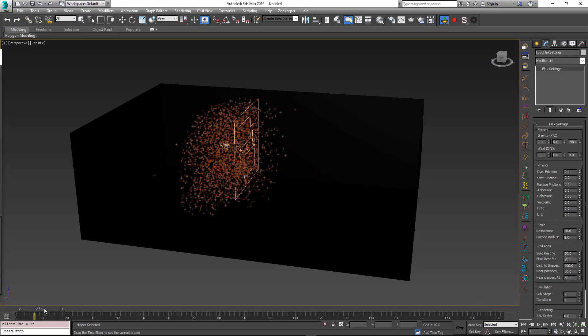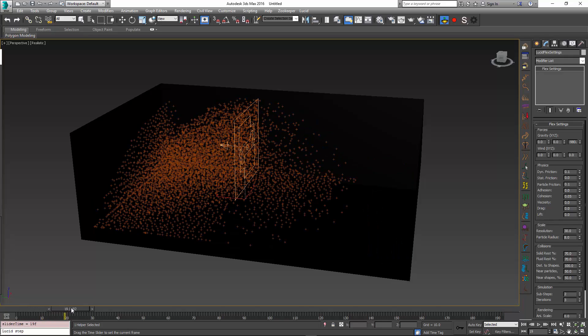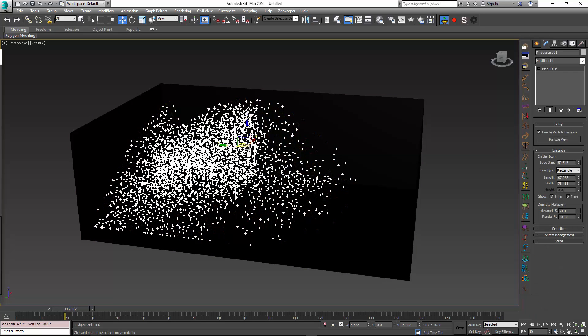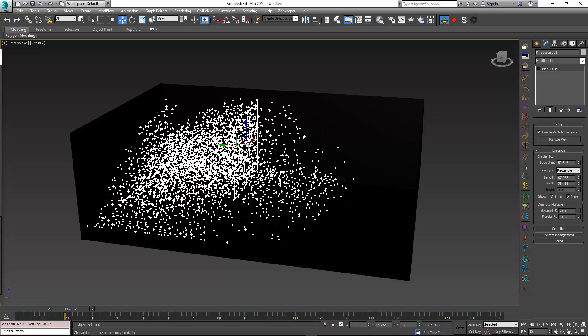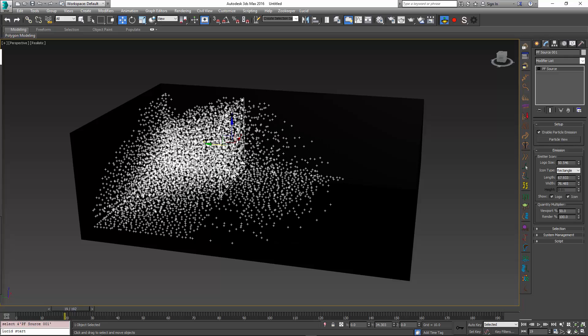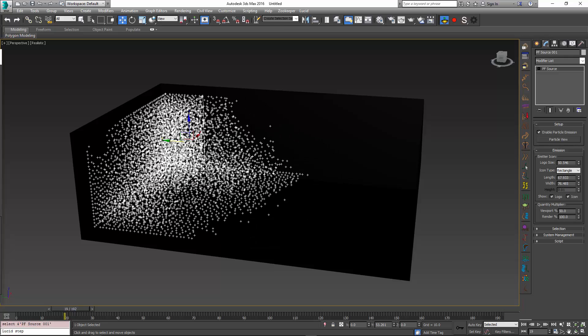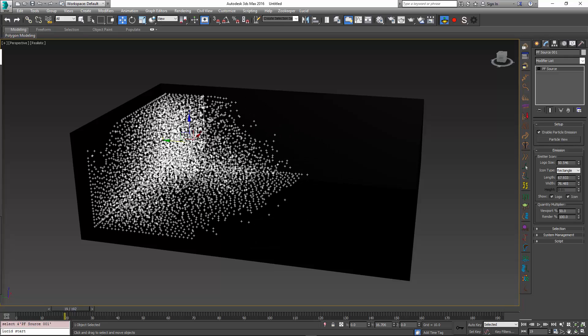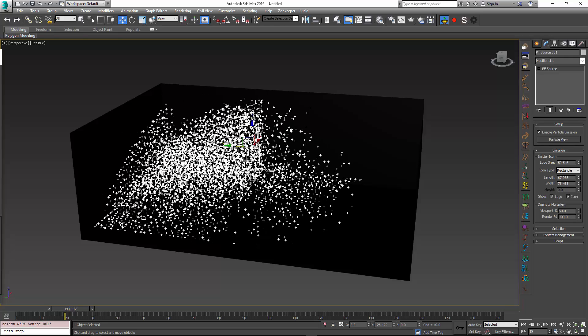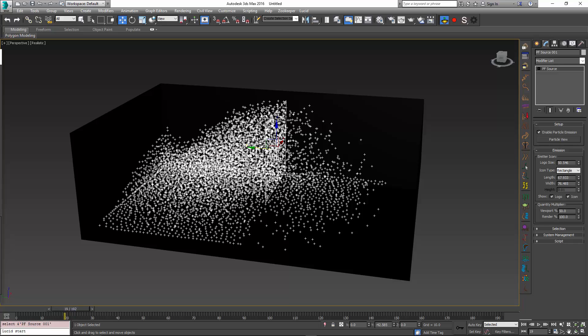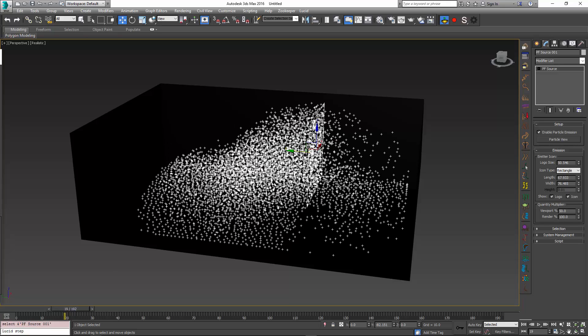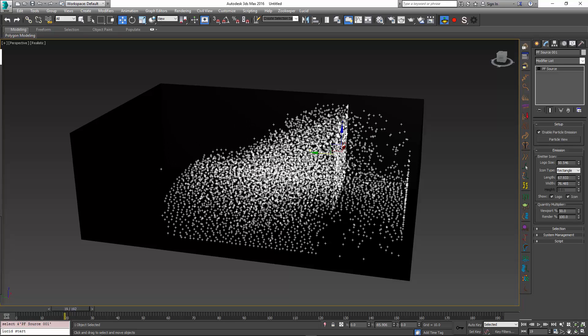One other cool thing that we can do is we can see the effect of the emitter's position on the box in real time. So if I select my emitter and move it around the box, I can see how it changes the simulation pretty much in real time.